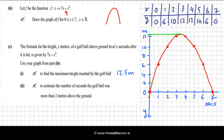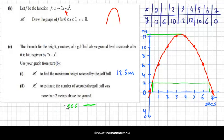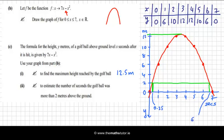To estimate the number of seconds the golf ball was more than 2 meters above the ground: more than 2 meters would be here. One of these squares represents a half, so the ball is above 2 meters from about 0.25 seconds to 6.75 seconds, which is a total of 6.5 seconds.